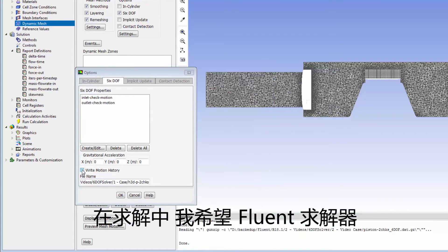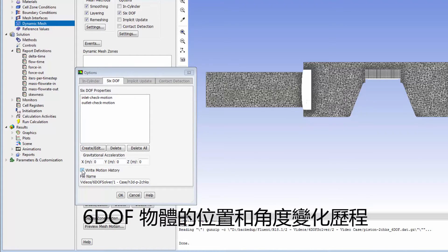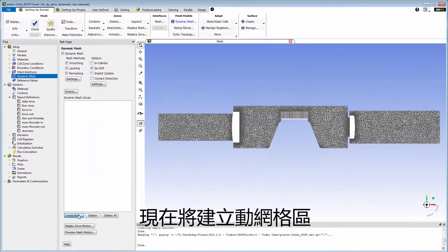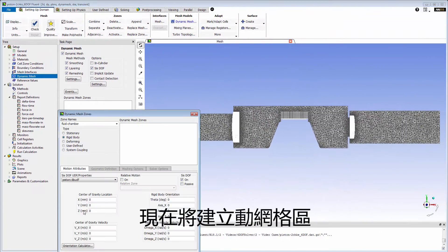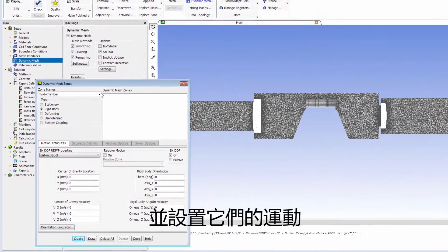During the run, I want the Fluent solver to write the history of the location and orientation of the 6DOF dynamic objects at every time step. Now I'll create dynamic mesh zones and specify their motions.